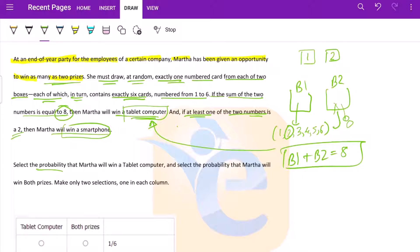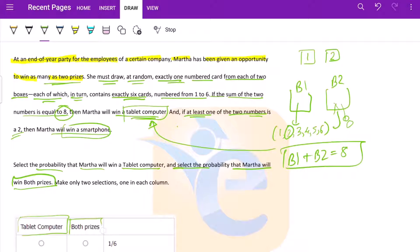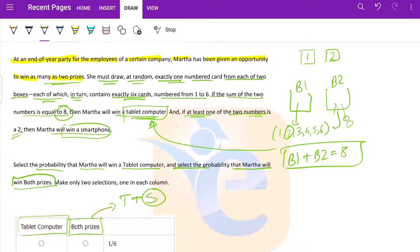Select the probability that Martha will win a tablet computer, and select the probability that Martha will win both the prizes. So basically tablet and also smartphone.